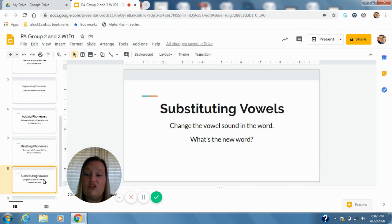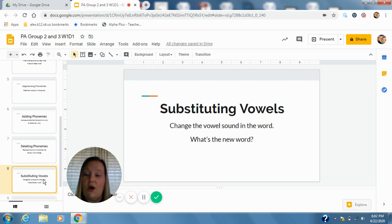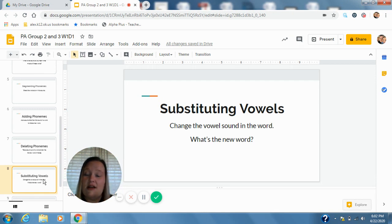Payne, change a to a. P-a-n, pan. Doon, change o to a. D-a-n, done.